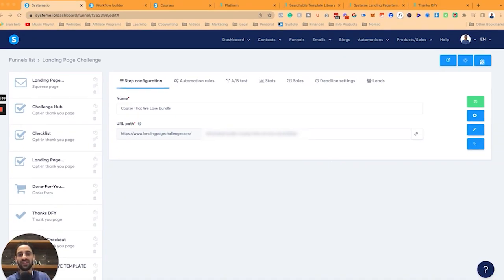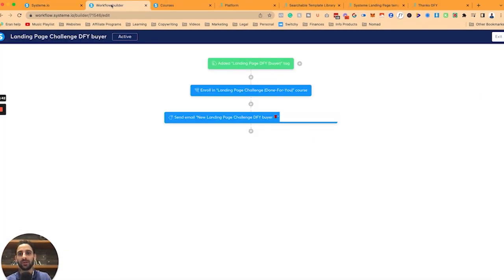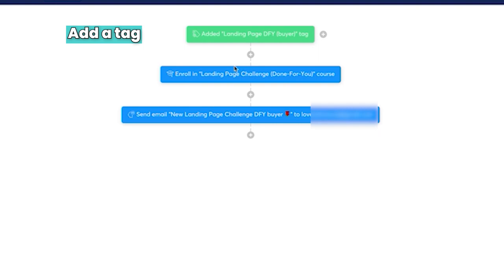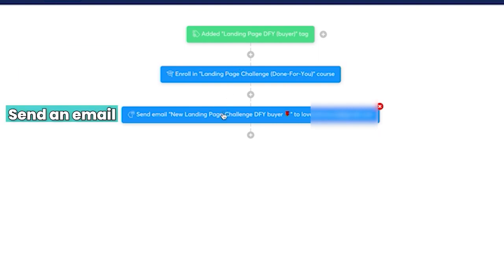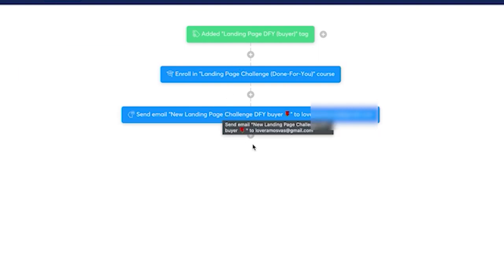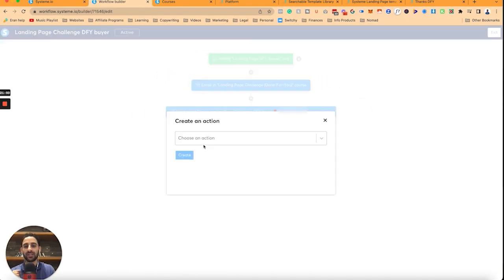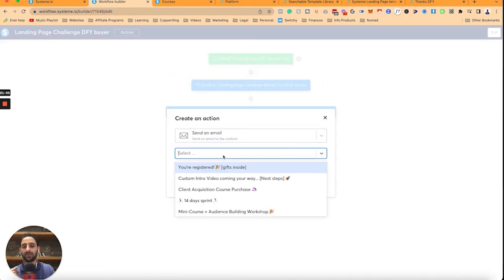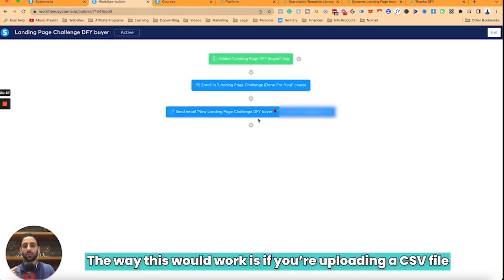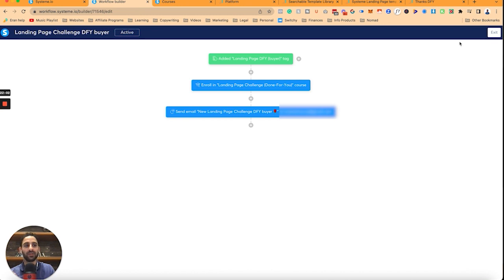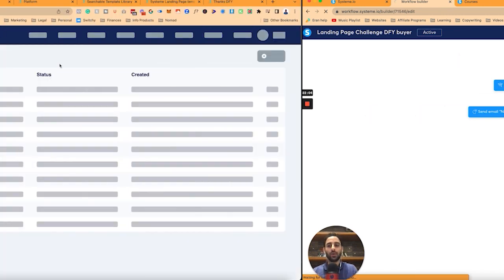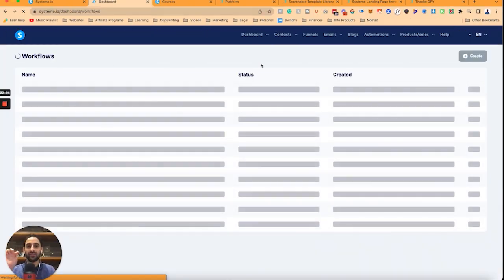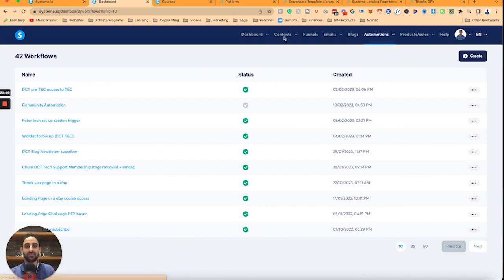Another workaround for the exact same thing is if you upload a CSV file. You'll notice that I did the workflow when I set up the tag — add a tag, enroll in the course, send an email — and you could also send an email to the person, not just an email to my VA. So you can click on 'Add Action', send an email right here and send it to the person. The way this would work specifically is if you're uploading a CSV file — when uploading it, you choose what tag you want that CSV file to receive.